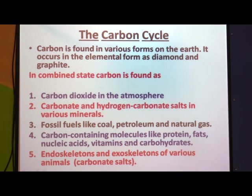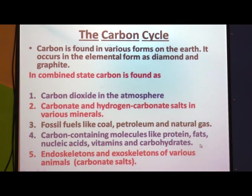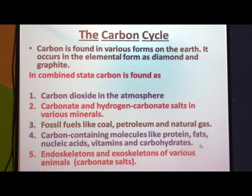Carbon-containing molecules like proteins, fats, nucleic acids, vitamins, and carbohydrates are very important for us as well as for all living organisms. They all consist of carbon. Carbon is a very important constituent of all these molecules. Similarly, the endoskeleton and exoskeleton of various animals are made up of carbonate salts, so carbon is required for those as well.